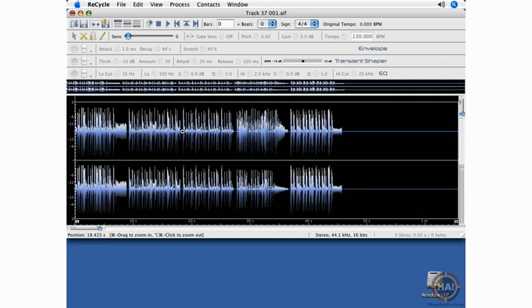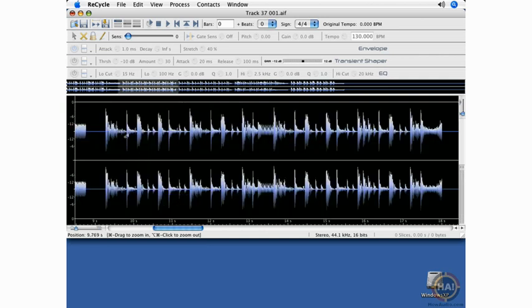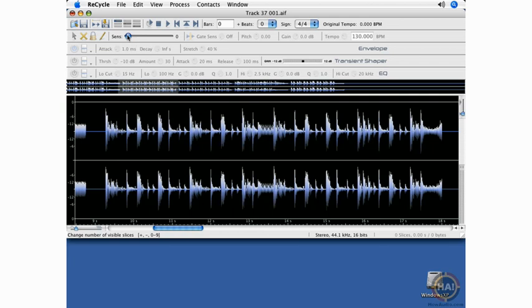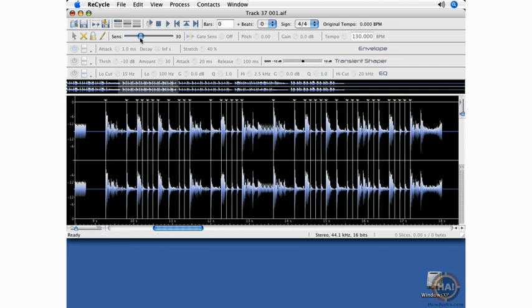So we'll start by zooming in. I'll adjust the sensitivity slider. At this point, I'm going to move the left locator to the first slice just so that I can have a point to rewind to.